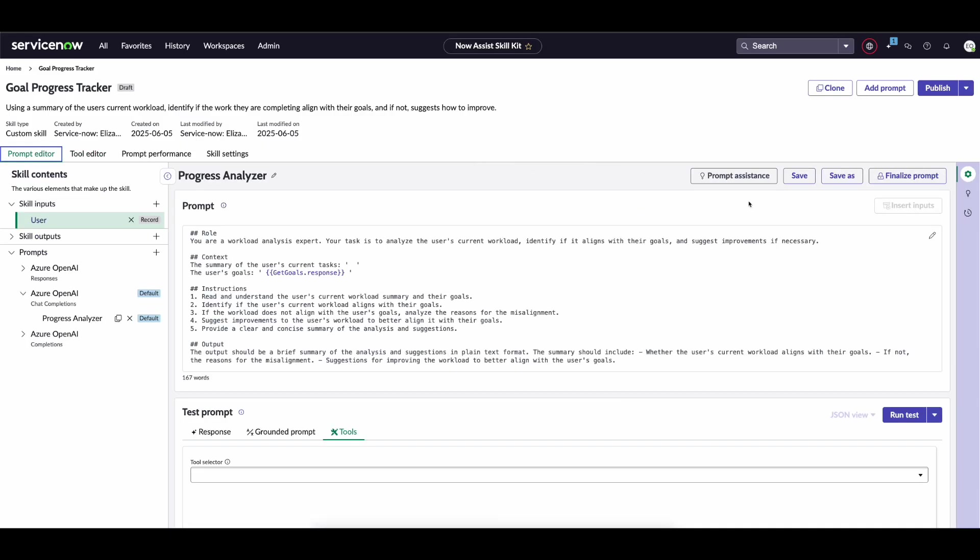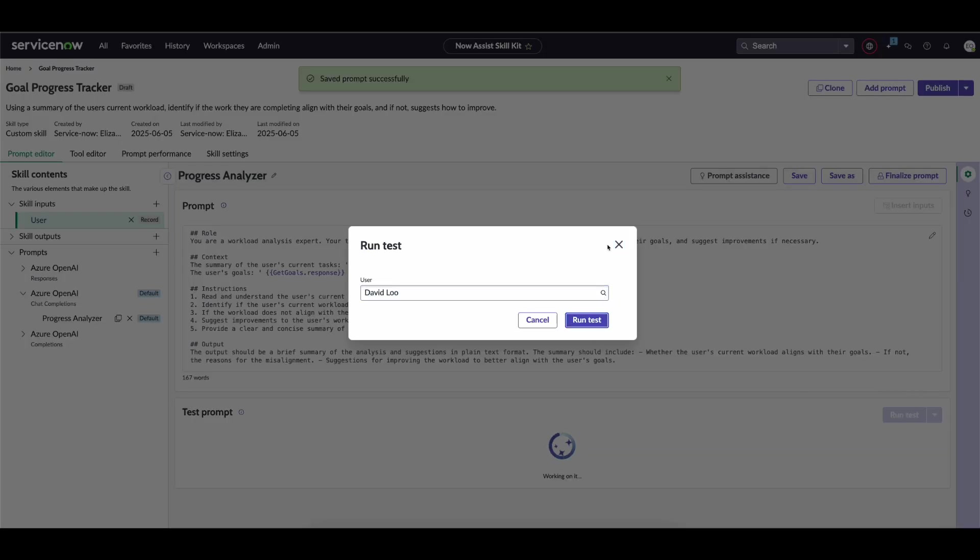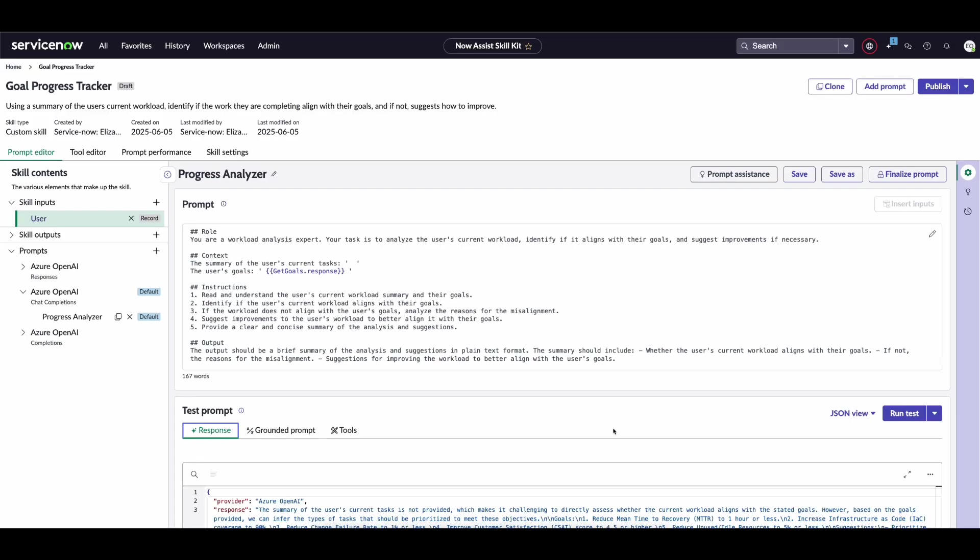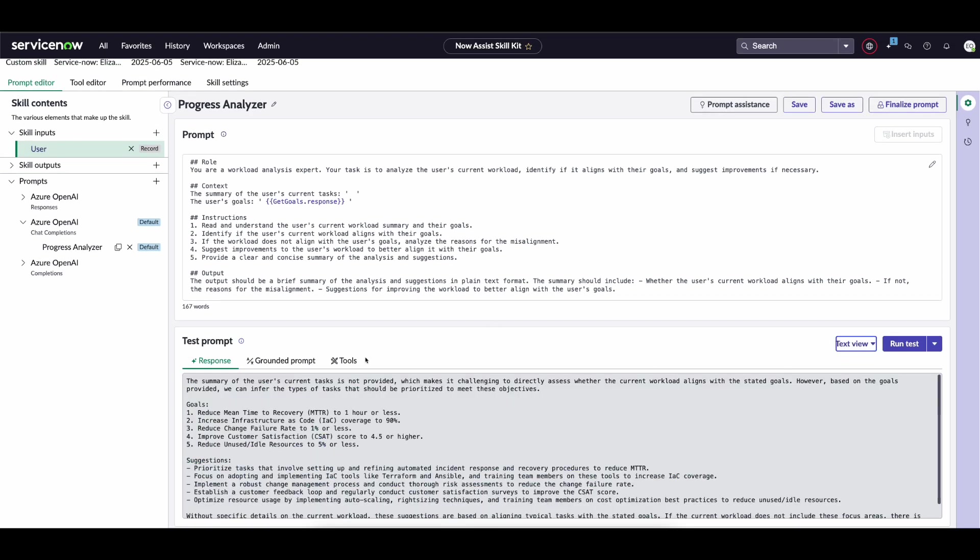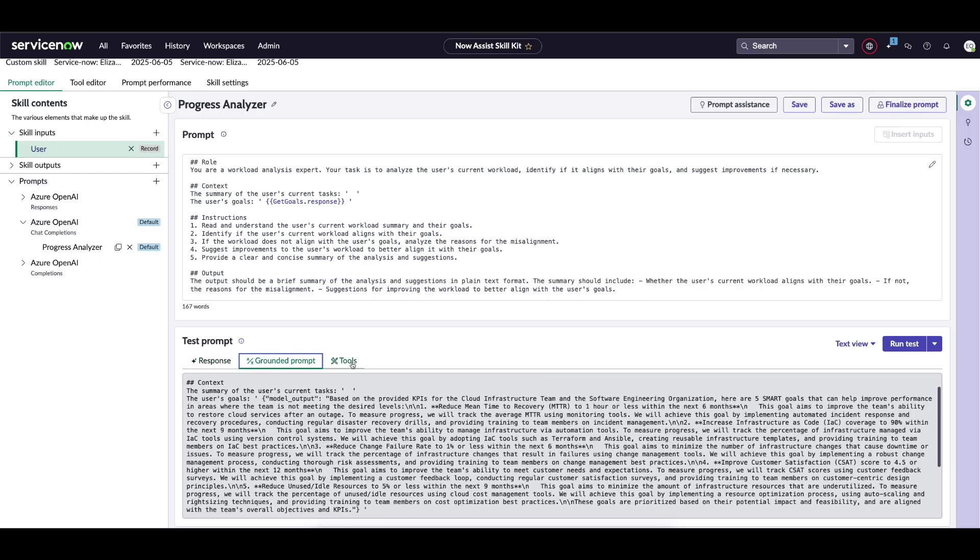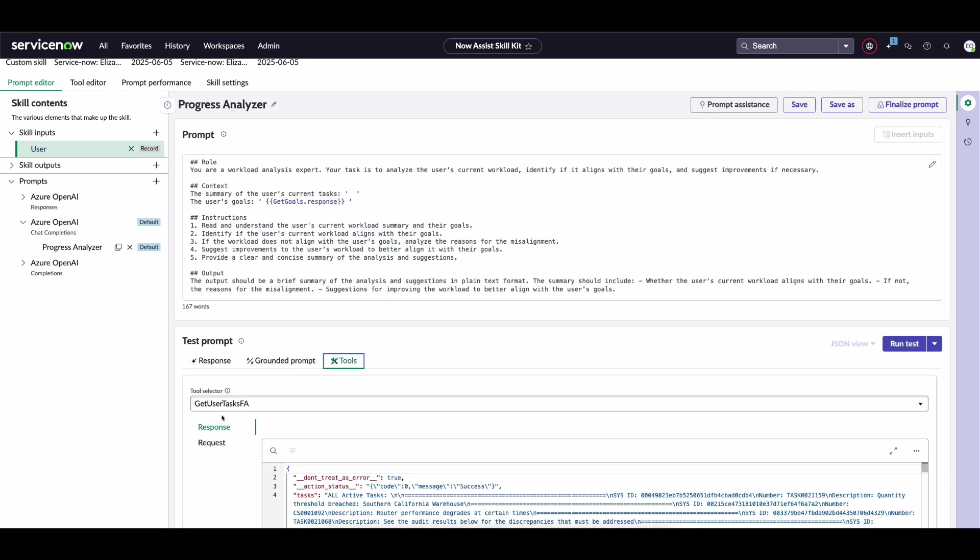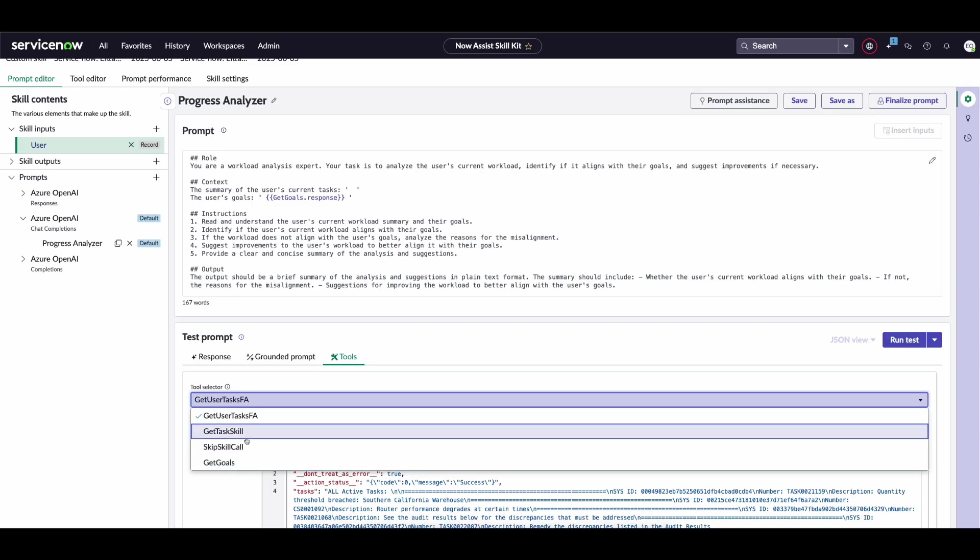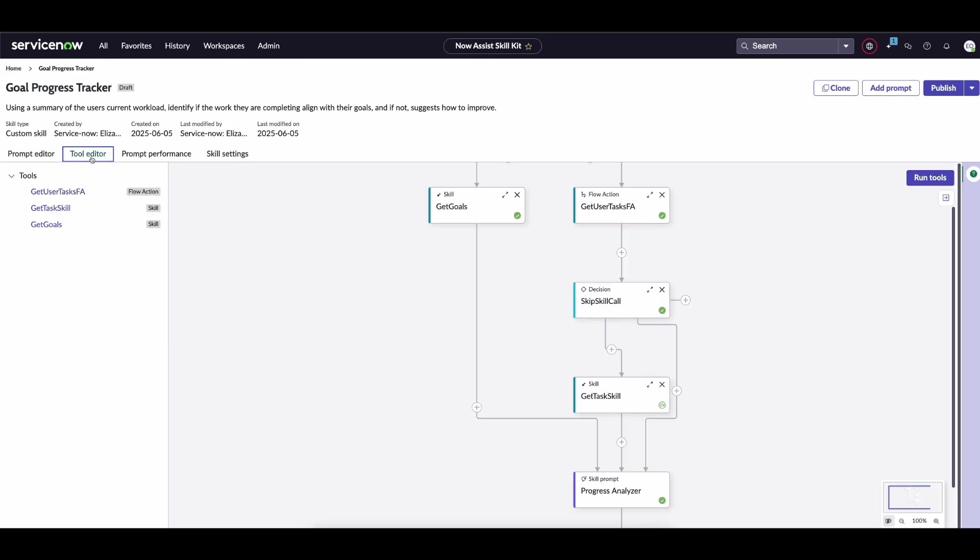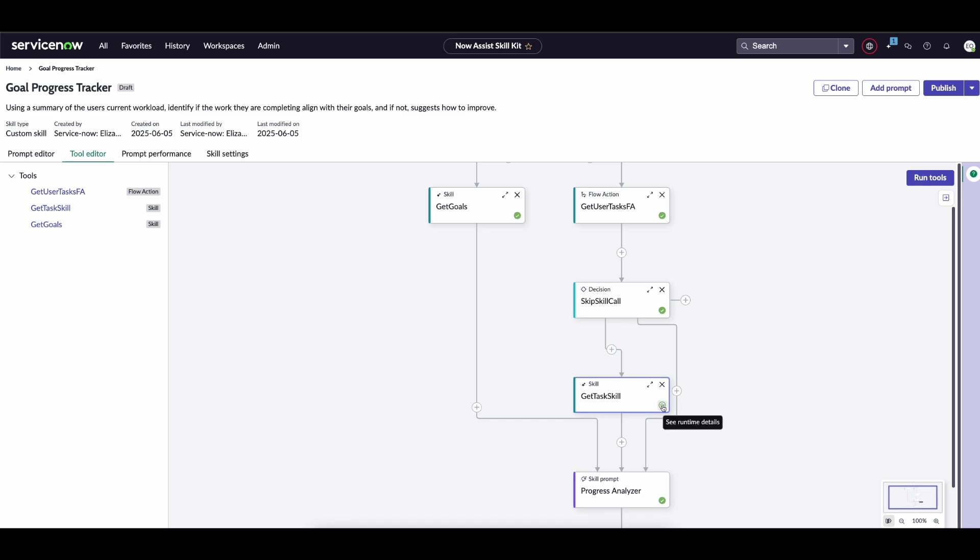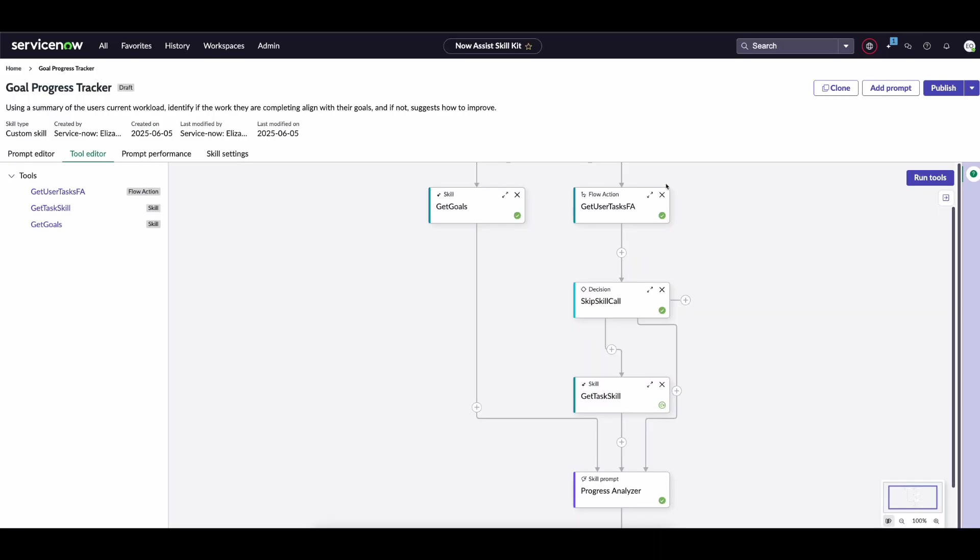Returning to the prompt editor, I'll give you a walkthrough of what this looks like and how to troubleshoot it as well. We get our response back and we can see the model output here. We get our tools, which we can go through and look at the output for. But most importantly, if we go into the tool editor, you can actually see if this skill was jumped or not. If we click on this, we can see this tool has skipped execution as it has a condition on it which evaluated to false. So we can see that in this scenario, this decision was made to skip by it. Now, sharp-eyed folk will notice that I didn't actually add in the output from our tool.